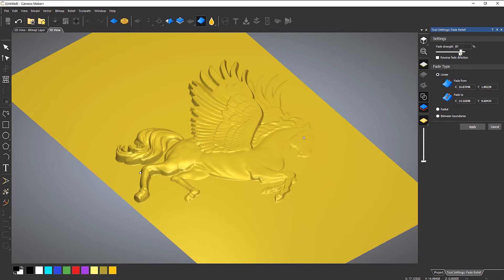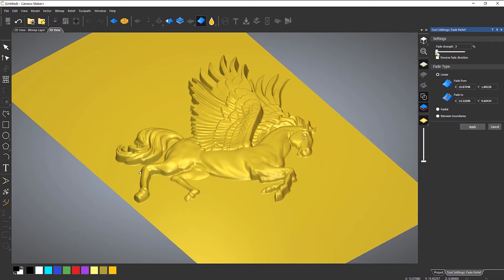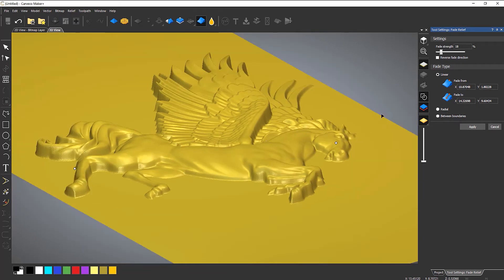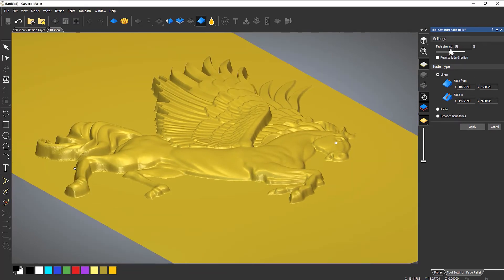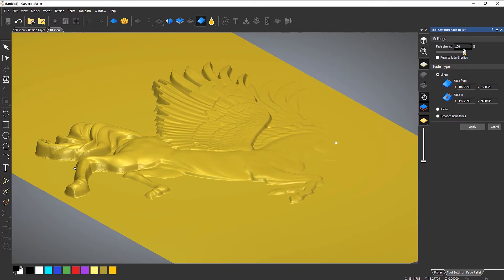The fade strength — if I bring that down, you can see that it brings some of this back and it doesn't go directly down to zero. If I bring that down to about 18%, it's only fading down just slightly. Let's bring the fade strength back up — you can see it starts to come right the way down. At 100%, at this point it is at zero, so it's coming down to nothing.